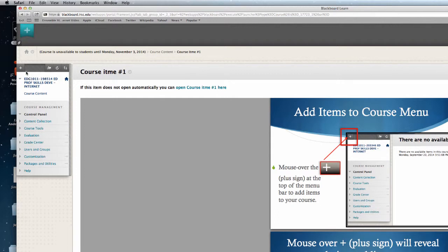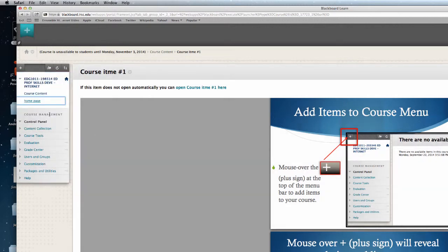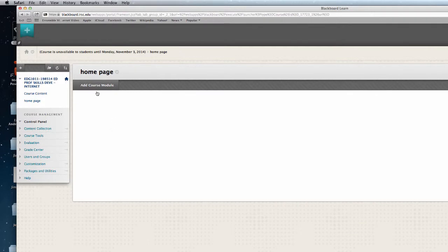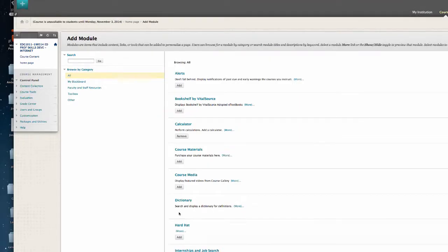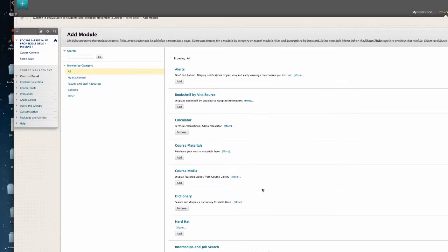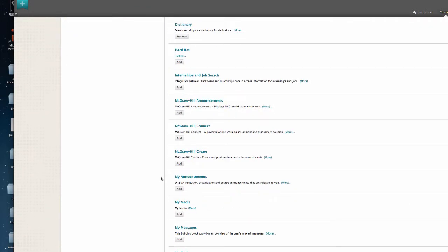Also again on top we can add a modular page. Call it a home page. Make it available to users and hit submit. As I select home page, I can add a course module to this home page. And I can add items that are going to be useful to my students. My announcements.